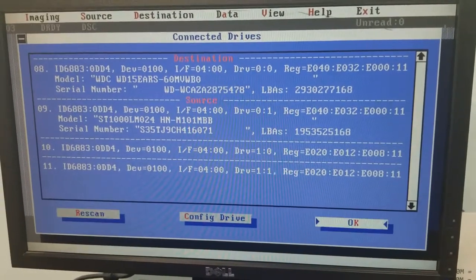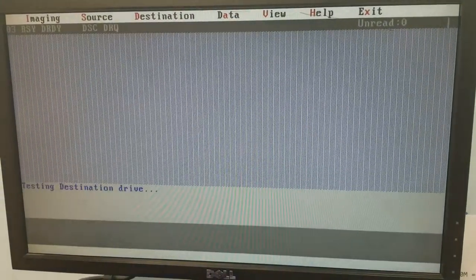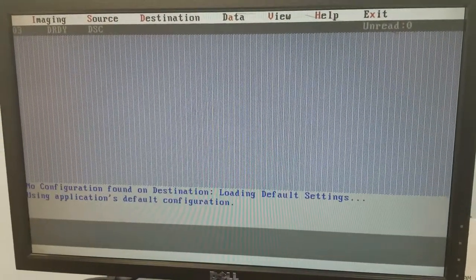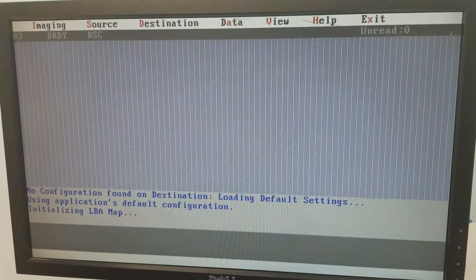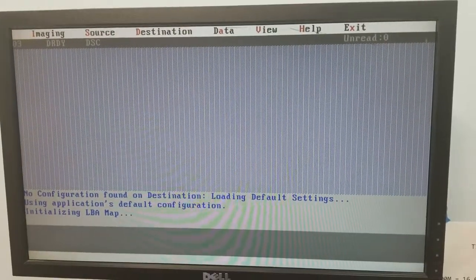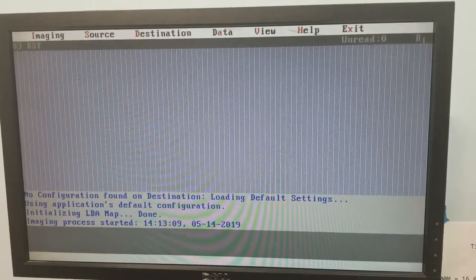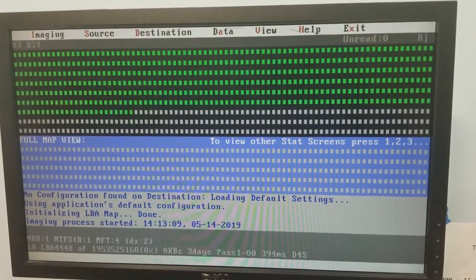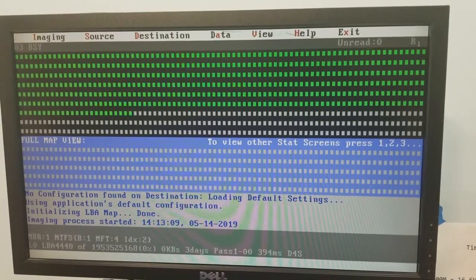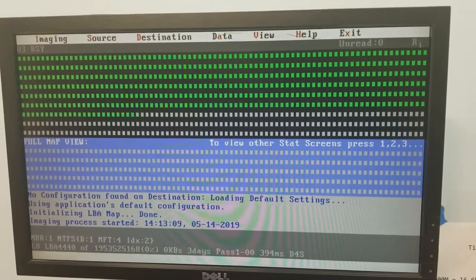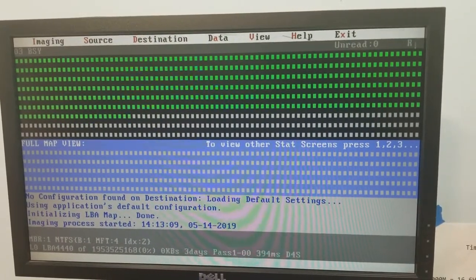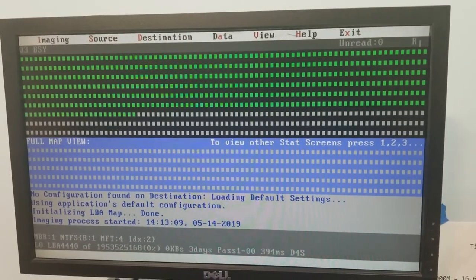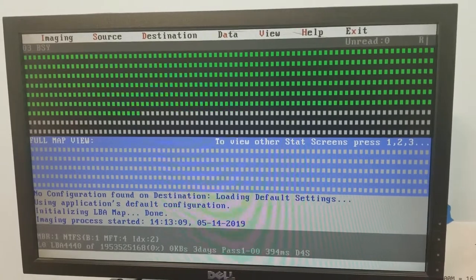You can see here that as the drive thinks about the sector that it can't get, we find 120 sectors that can't be read. And now we are moving forward and imaging at 28,000 kilobytes a second, which is a very good speed for a drive that had stuck heads.